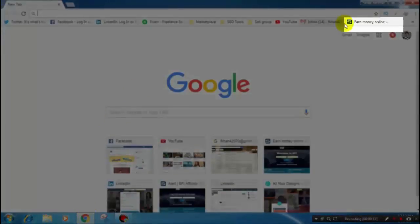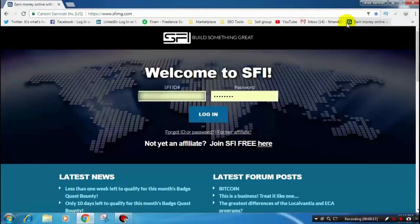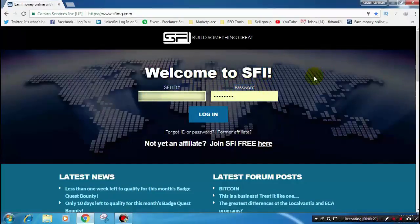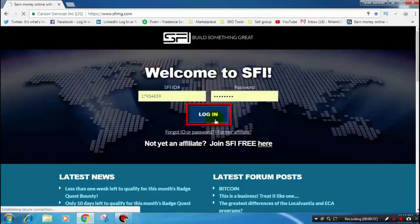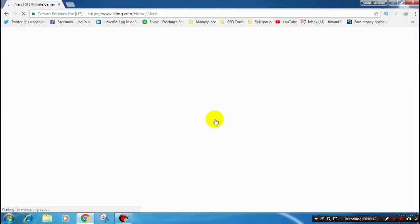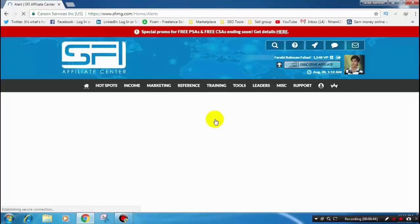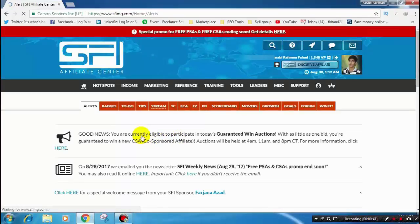Open your browser and go to SFI. After logging in, it will open on the SFI home page. Here you will see two boxes: one is the SFI ID box and the second is the SFI password box. Just put your SFI ID in the ID box and your password in the password box, then click the login button. After clicking login, it will open your SFI home page.